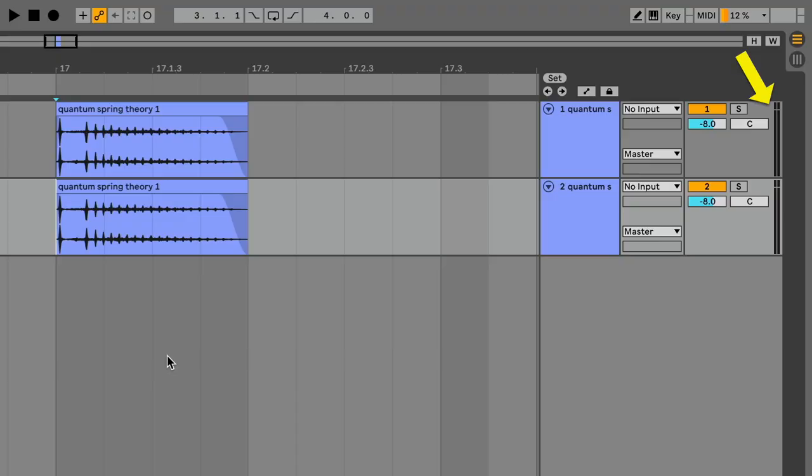So don't be worried if the level meters flash out of time with the audio, it doesn't mean something's wrong. Everything is working as intended.